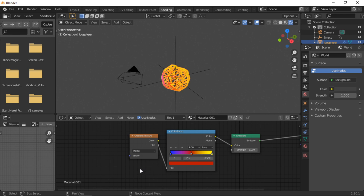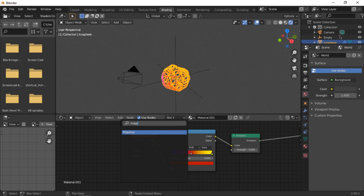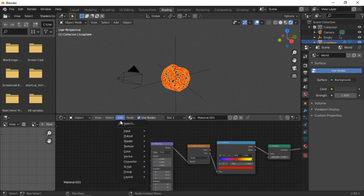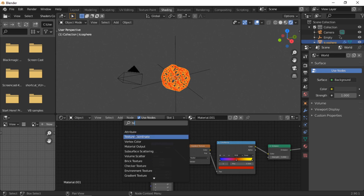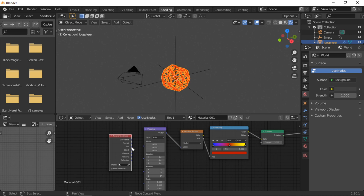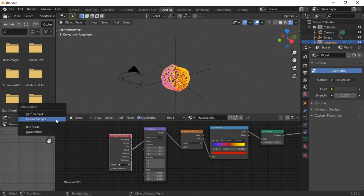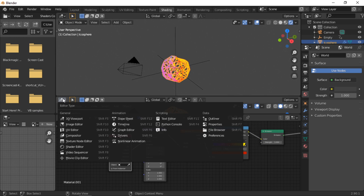Add a Mapping node and connect the Vector to the Gradient Texture. Add a Texture Coordinate node, then connect the Object socket to the Vector of the Mapping node. Move the mouse to the bottom left of the 3D viewport and right-click. Select Horizontal Split, move the mouse up to set the size of the window, then left-click. Change the editor type to a Timeline.